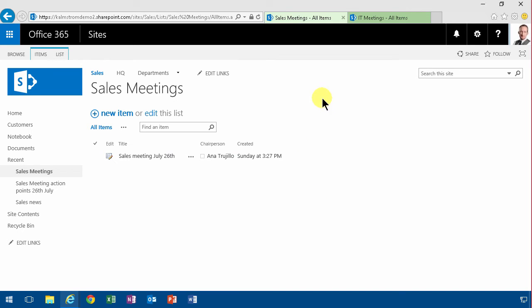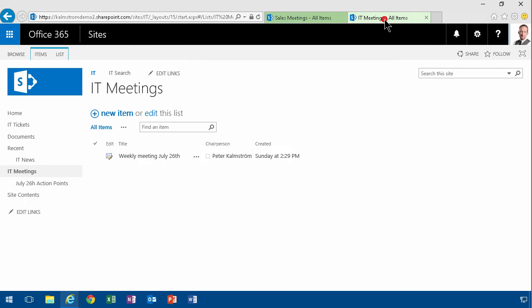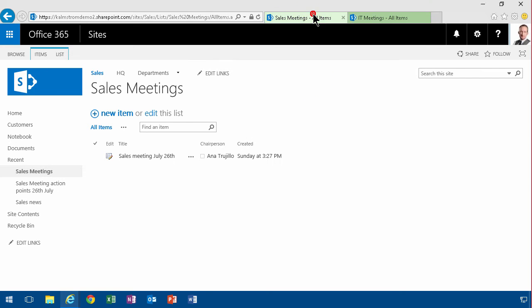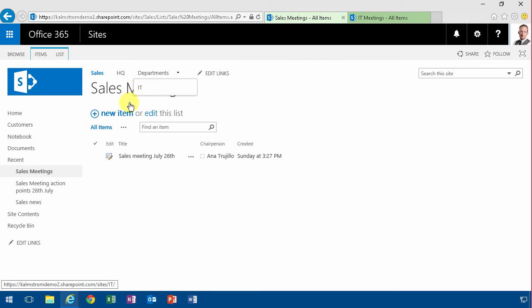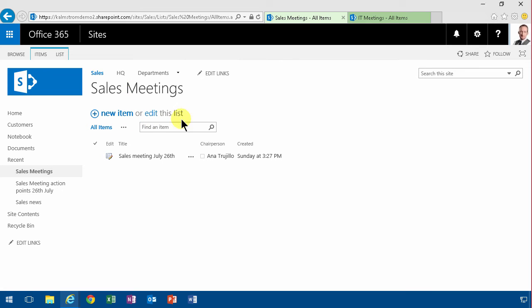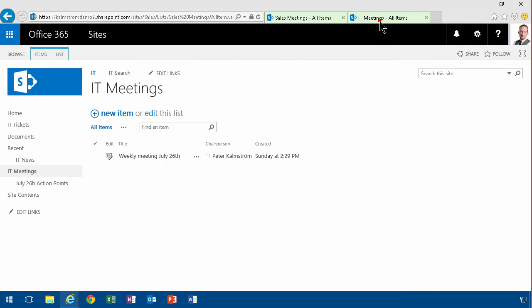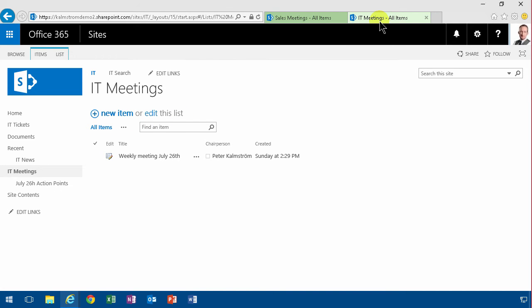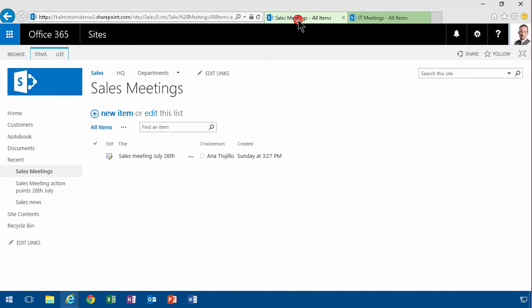So for the meetings in Contoso, here we have created a system that works both for the IT department and for the sales department. However, now the IT department says that they always want to keep track of the most problematic system. That should be a point that gets mentioned in every meeting so that we can deal with that.